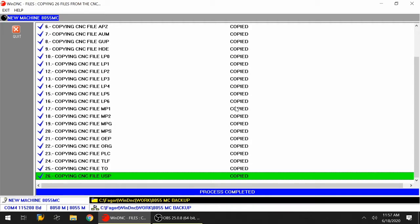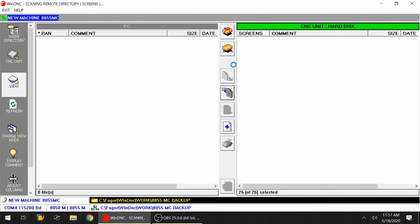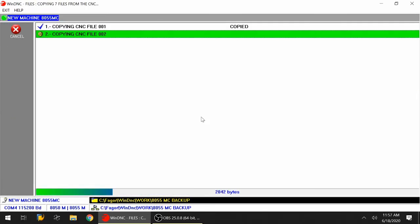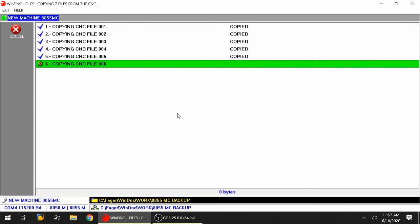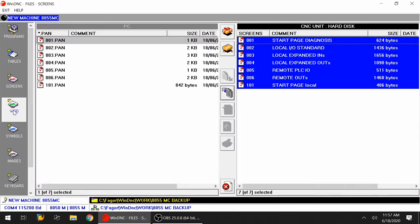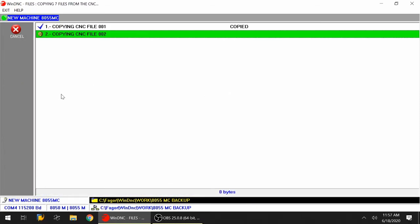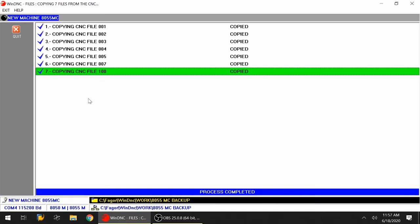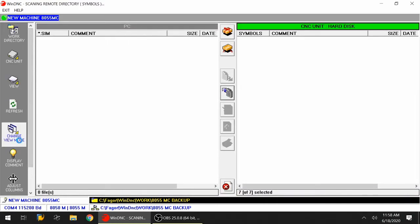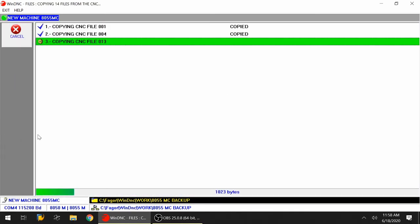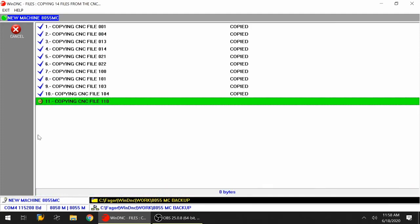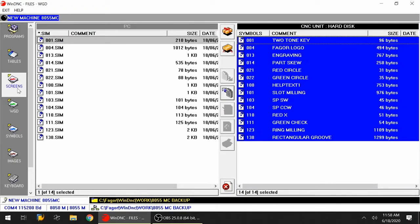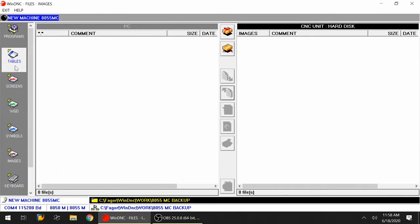Press escape one time once the process is completed. Go back to view, go to screens, and repeat the process. Once this is backed up, hit the escape key. Go back to view and select WGD. We're going to highlight the first GIF file and send it over to the left hand side. Process is completed, press escape, go back to view, and select symbols. Highlight one of the files on top and send over to the left hand side. Process is completed, press escape. Go back to view, go to images - there's nothing there. Go back to view, select keyboard - there's nothing there. The process is completed, press escape.